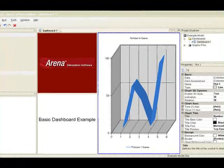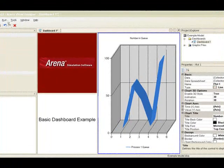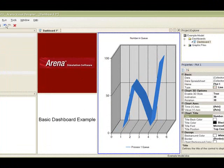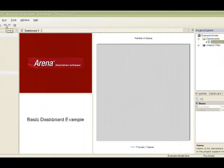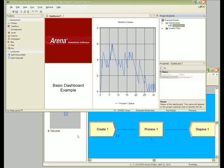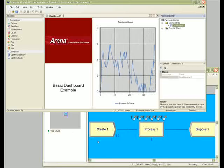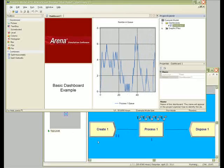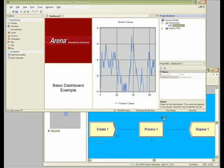We are now ready to run our dashboard. Go to the Run menu and select Go. Toggle between the Arena model and Visual Designer and you will see the plot updating as the model runs.